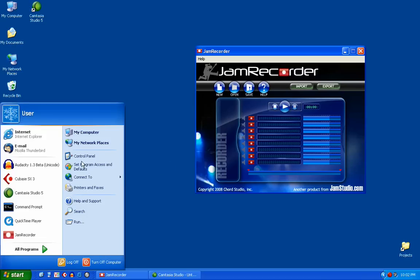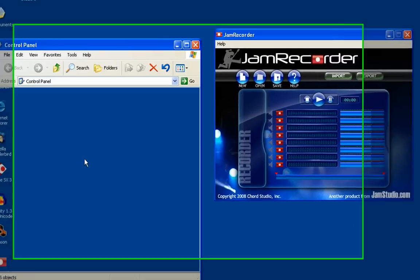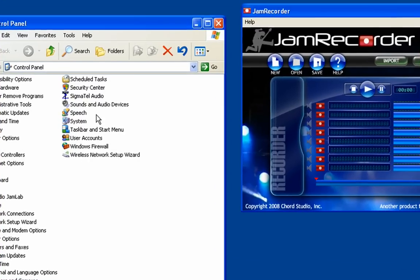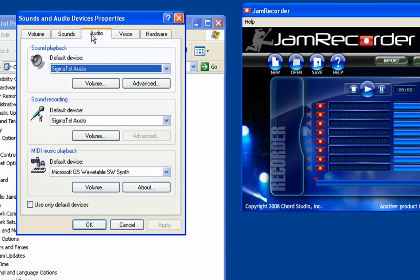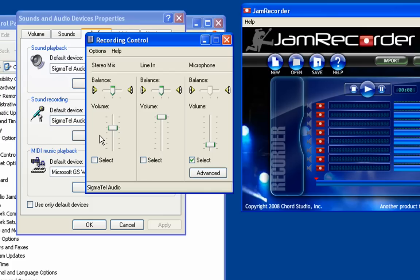Click on the Start button, then Control Panel. Select Sounds and Audio Devices, then click on the Audio tab. Under the Sound Recording section, click the Volume button and make sure Microphone is selected.